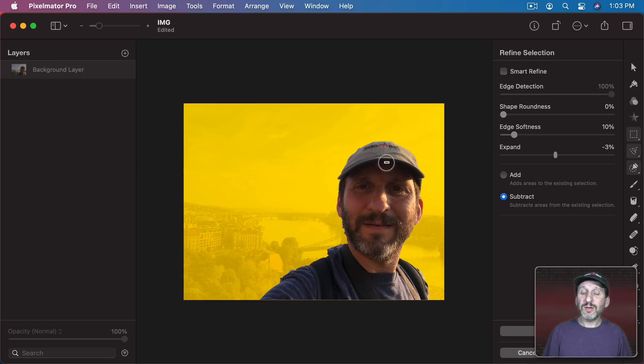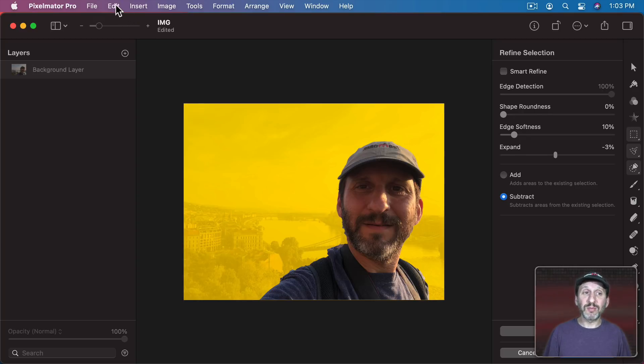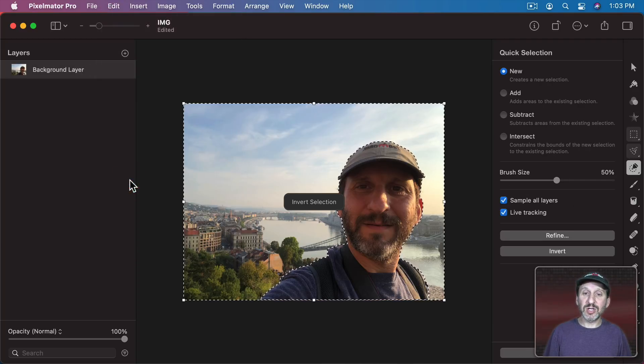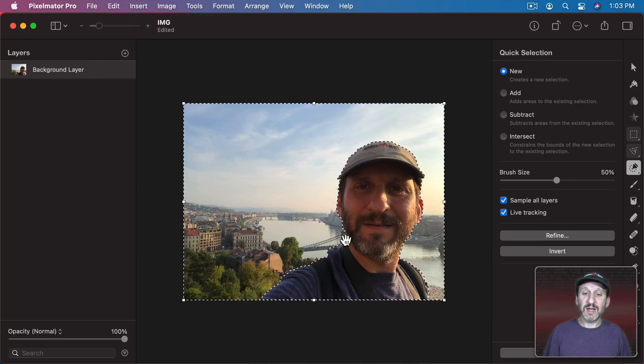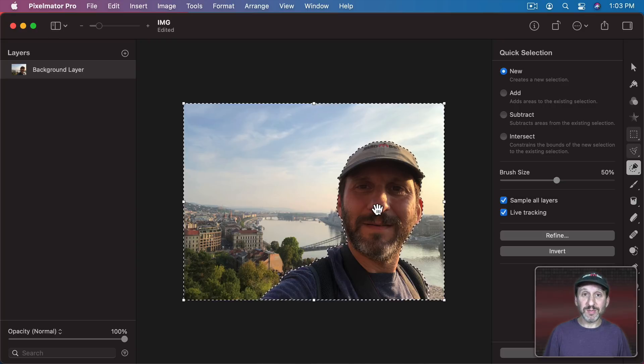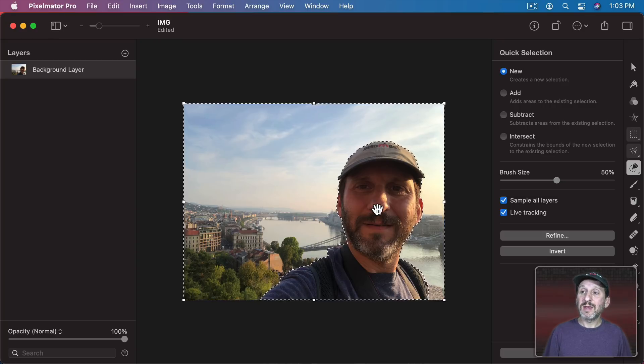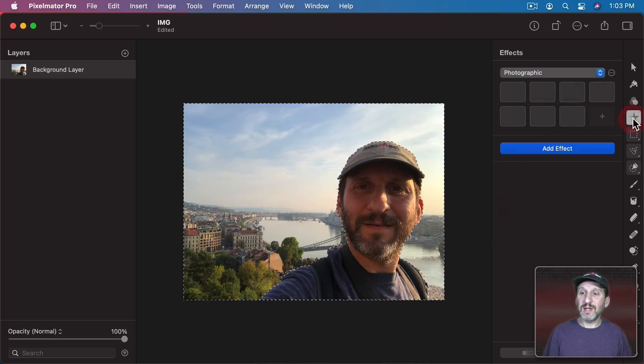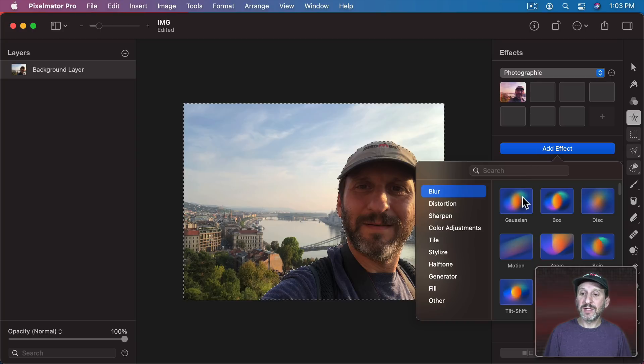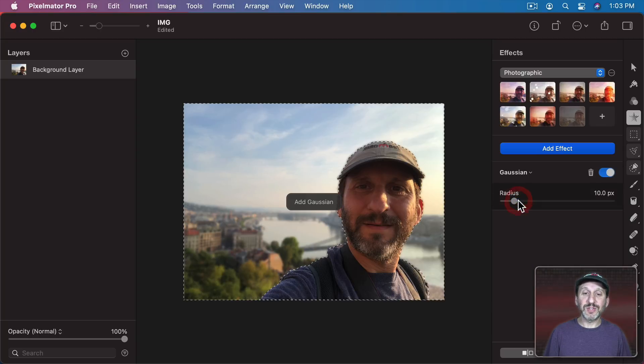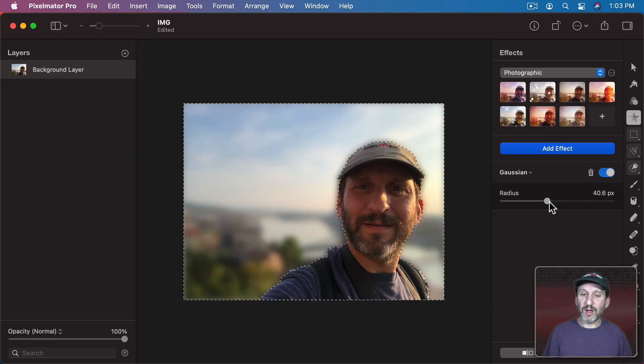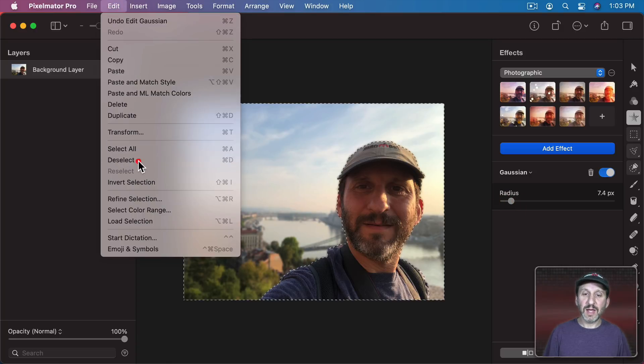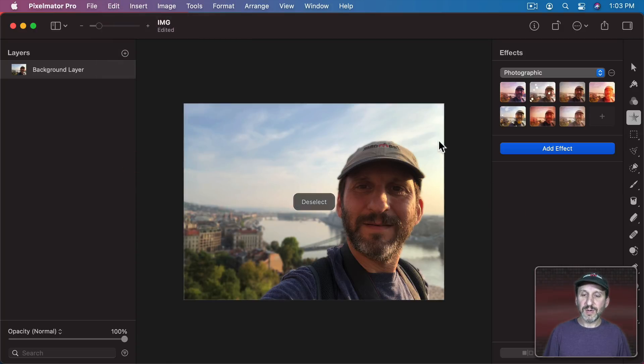Now I've got the subject selected but it's actually the background I want to blur. So I'm actually going to go to Edit and then Invert Selection. So now I've selected everything but the subject. Now I could go to Effects here. Add an effect. I'm going to do a Gaussian Blur. I could blur the background. Change the blur amount to whatever it is I want. Then I'll deselect here so I can see the finished version.